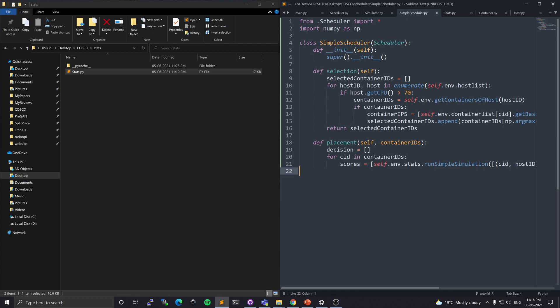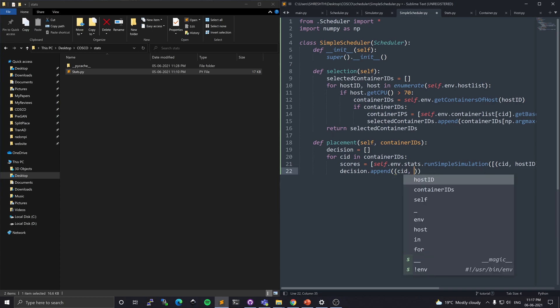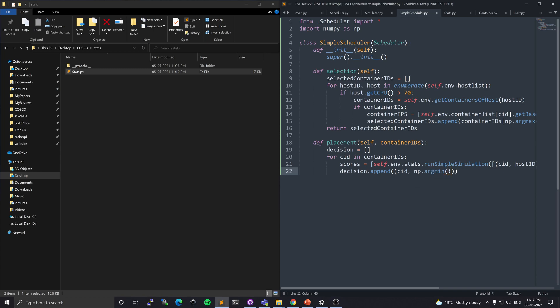Once I have the scores, it becomes straightforward. I append to the decision list the ordered pair (CID, host_ID) where the host_ID corresponds to the minimum energy score. It is possible that some container IDs may not be migrated, and in this case we are blindly adding host IDs without considering whether placement is possible or not. I'll show you shortly how this placement decision is filtered in main.py. Then I just return the decision.